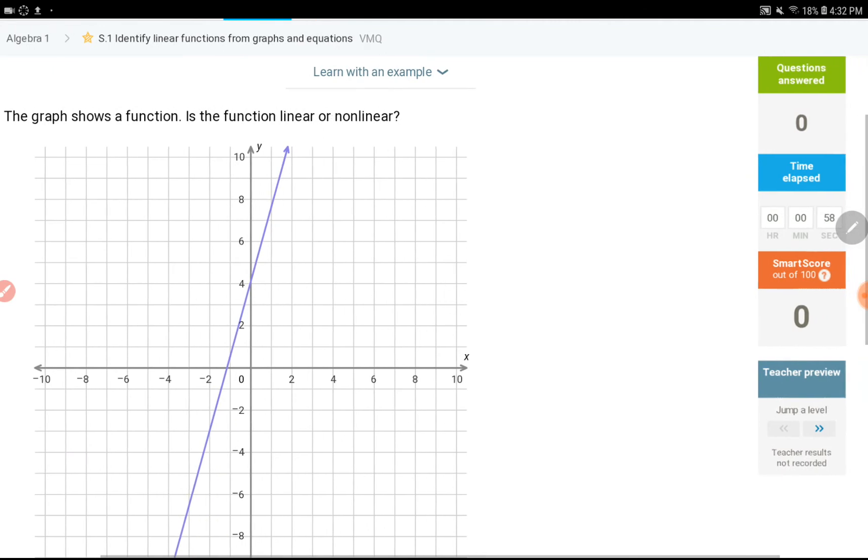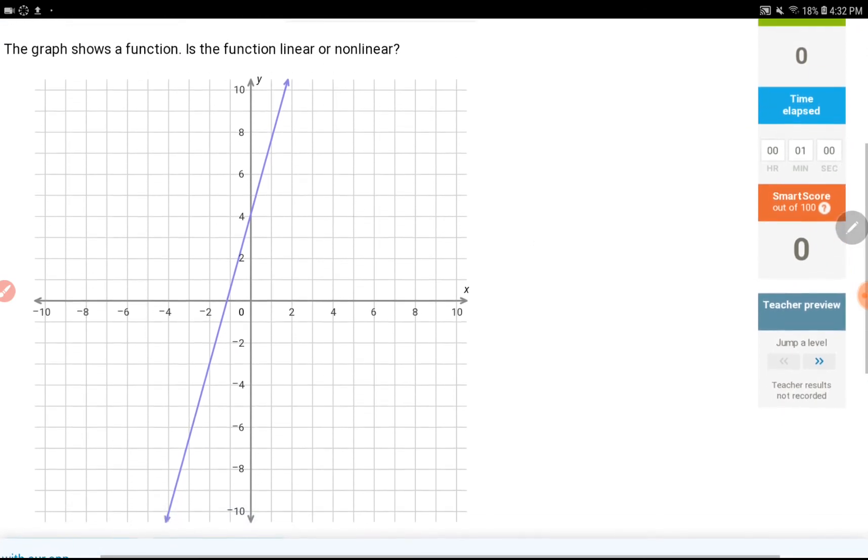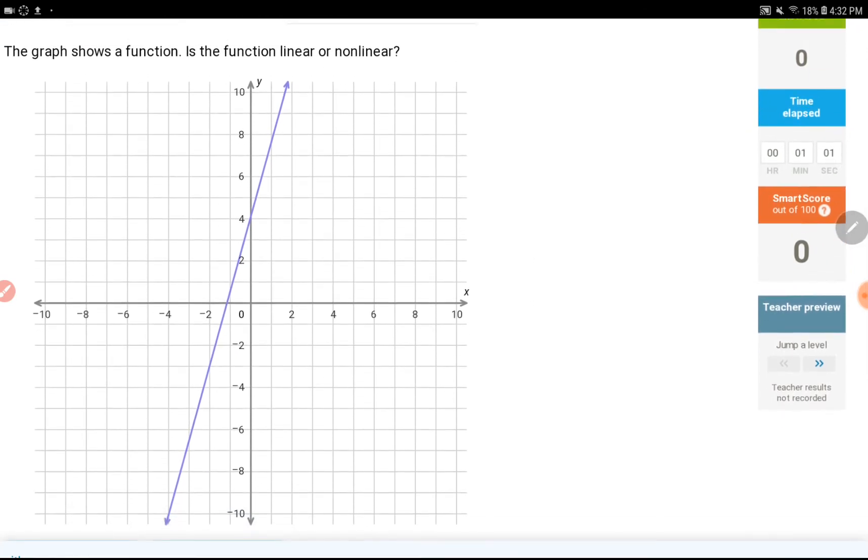If you have a straight line, it is linear. If not, it is not. That's how simple it is.